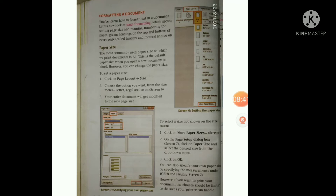However, if you want to print your document, the choices should be limited to the sizes your printer can handle. You must remember this.